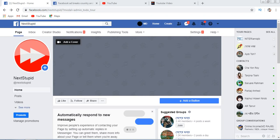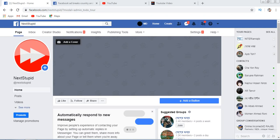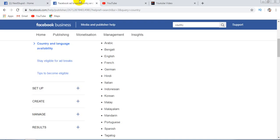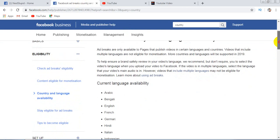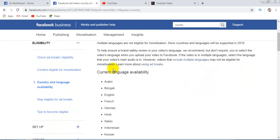Hello friends, today I will show you how to change the country location of a Facebook page. First, I will show you which countries are available for ad breaks. Let's go. Dear friends, here you will see current language availability: Arabic...